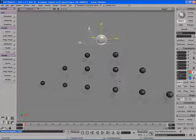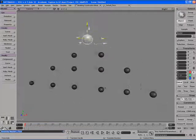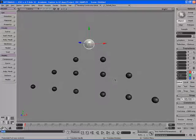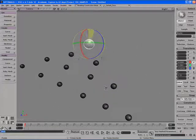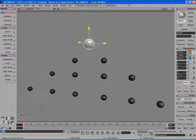So if we move the large sphere around, we'll see that since all the small spheres are parented to it, they all move along with it. They also rotate with it as well as scale with it.